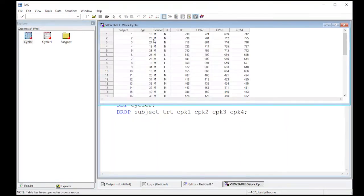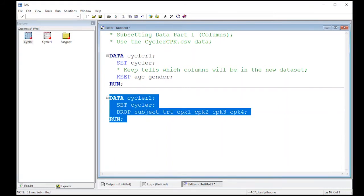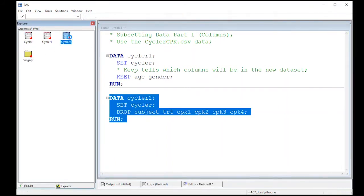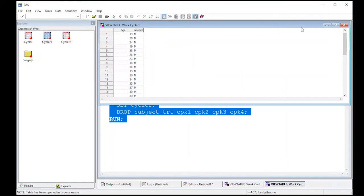Now all I need to do is run this and see what our dataset looks like. I look at cycler two and sure enough, age and gender are here. It looks exactly like cycler one, which is what I was hoping.